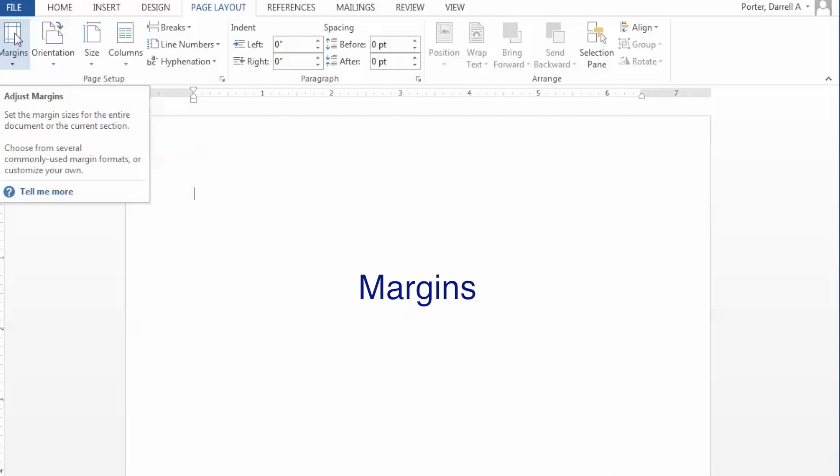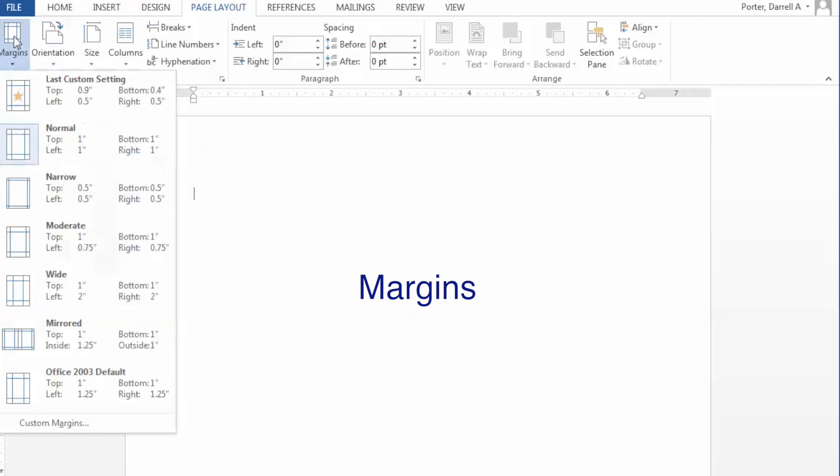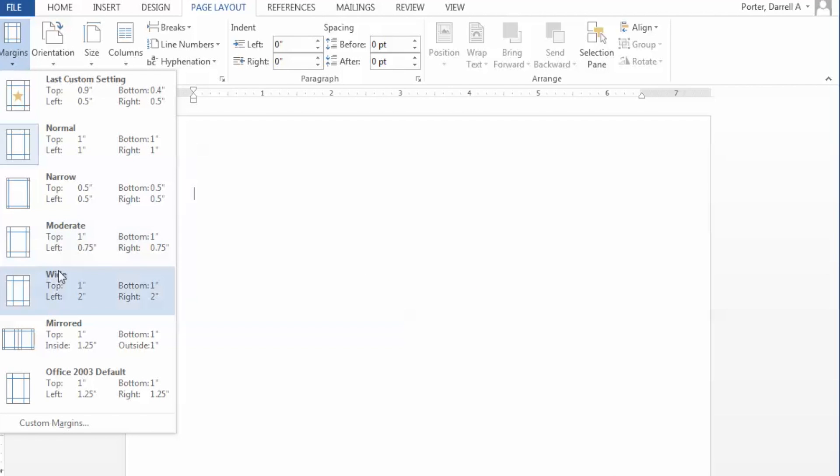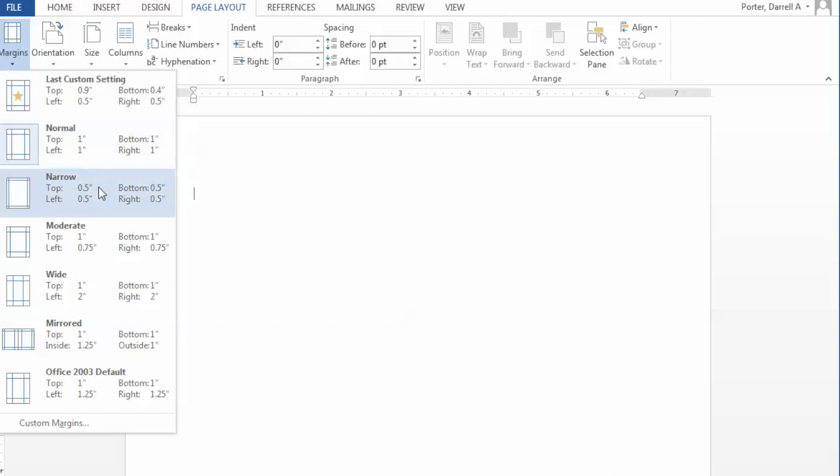We then click on the margin sub-menu and you'll notice there are several pre-configured margin setups. In our case, we're going to click on narrow, which are 0.5 or half inch margins.